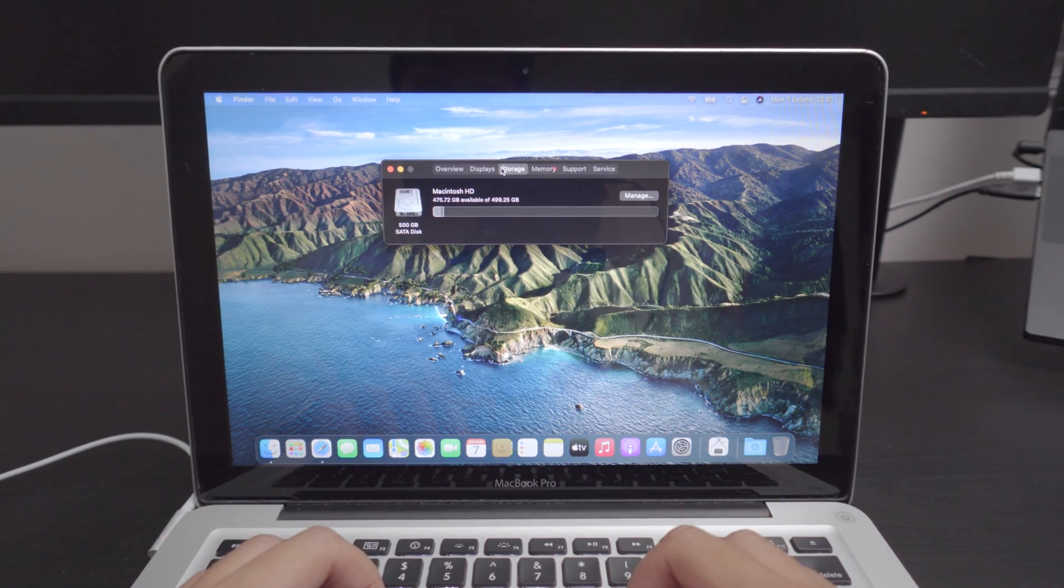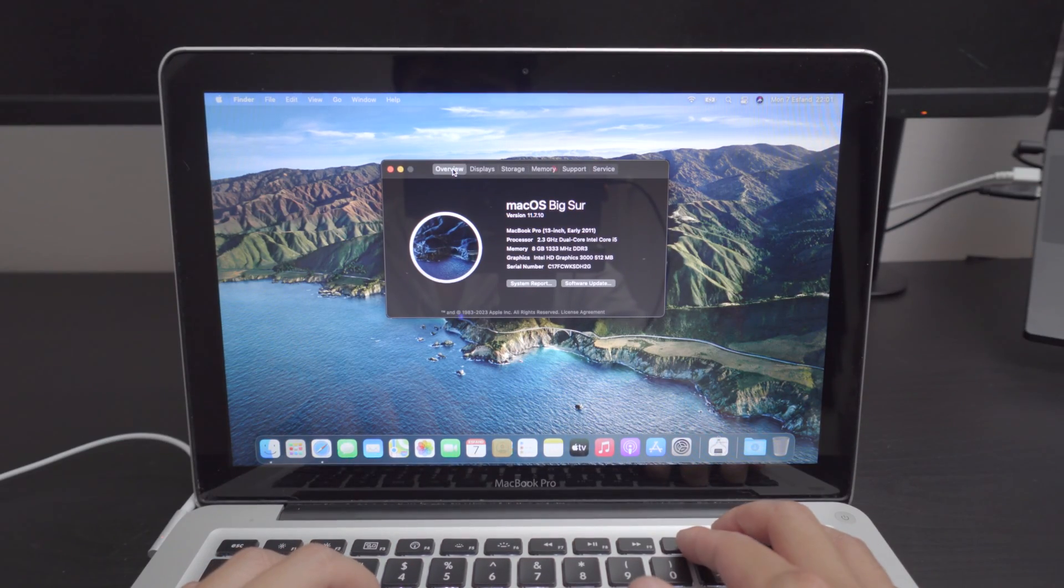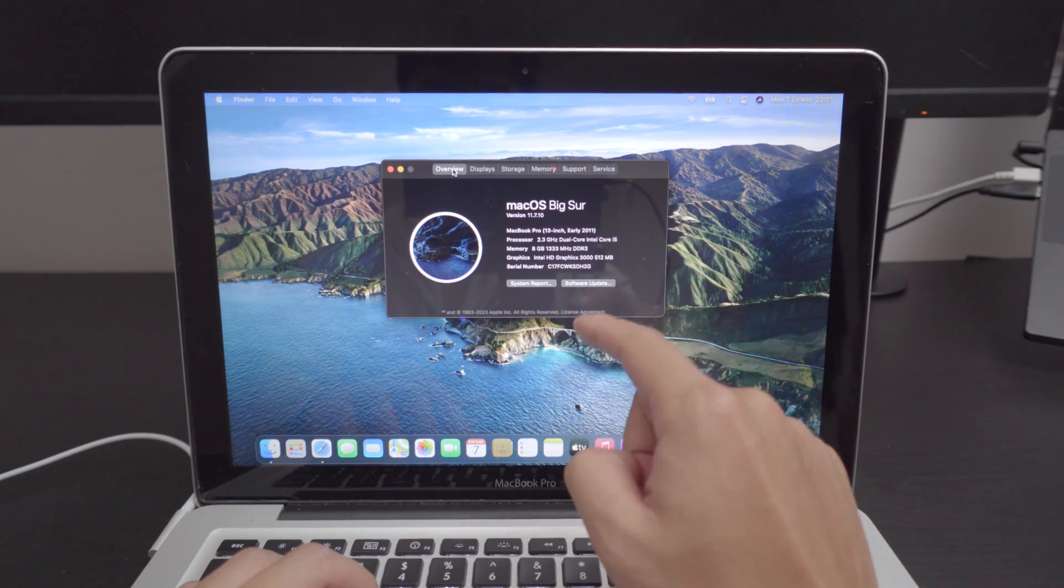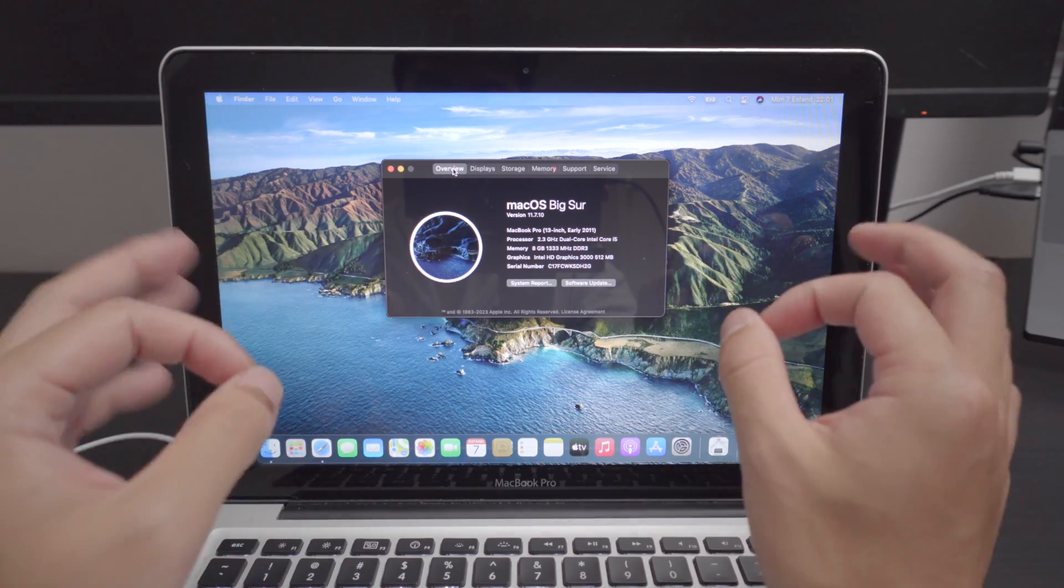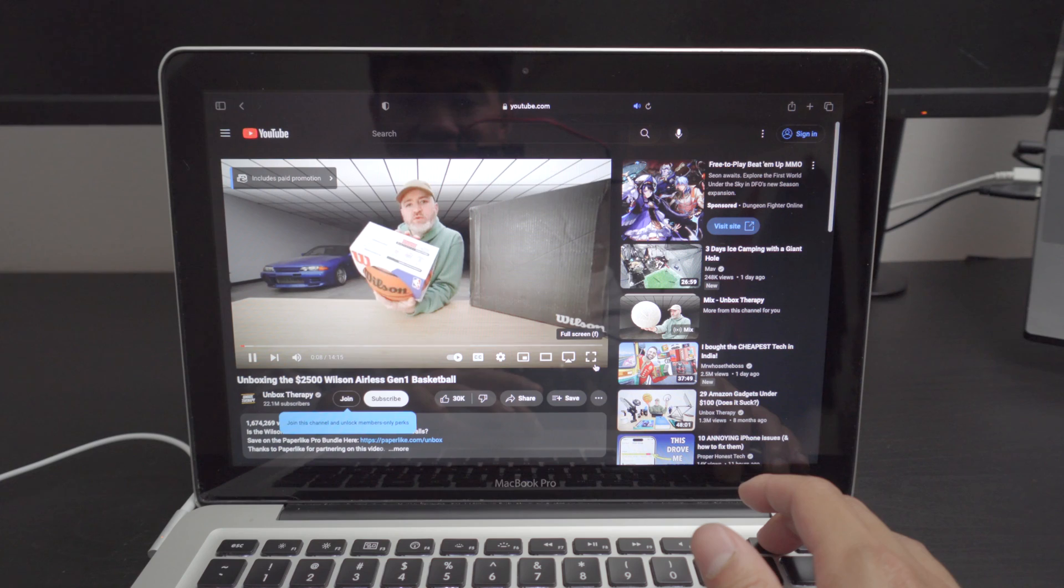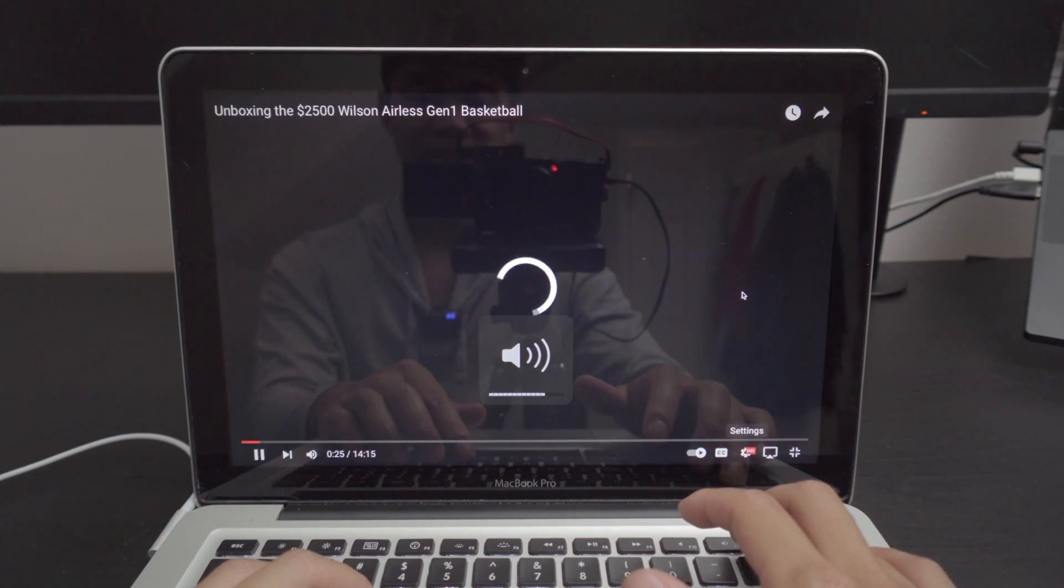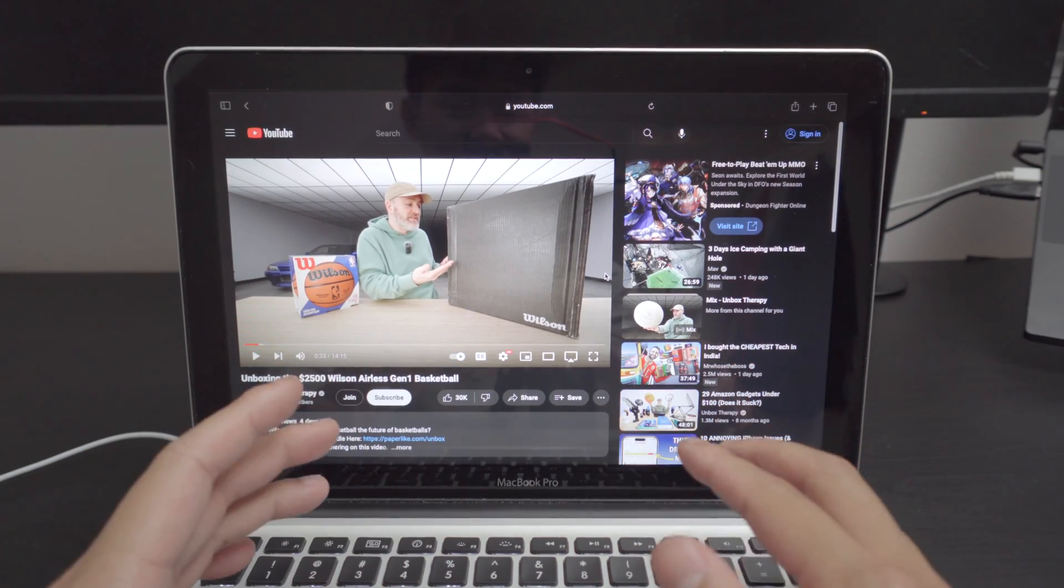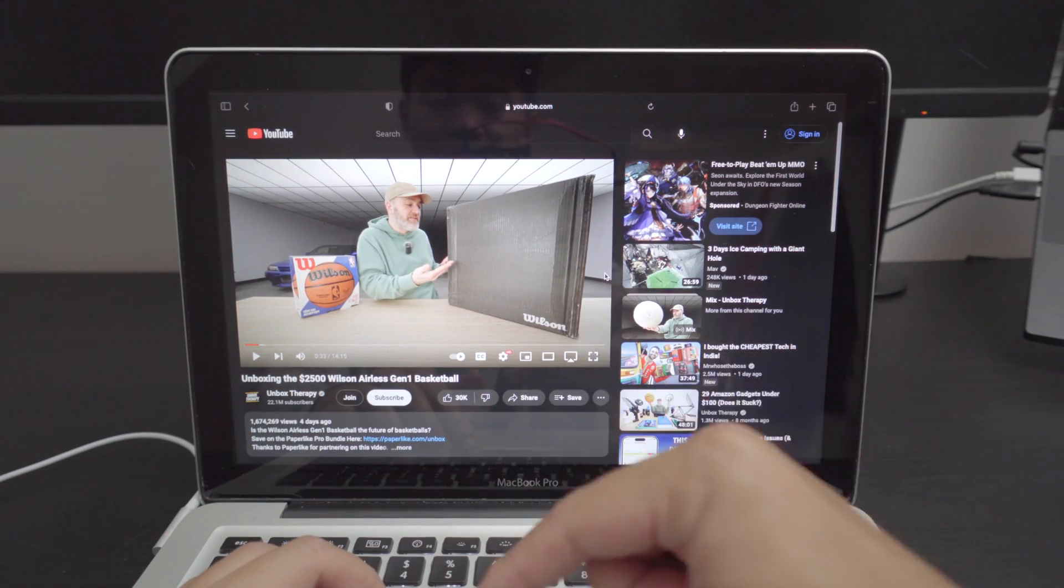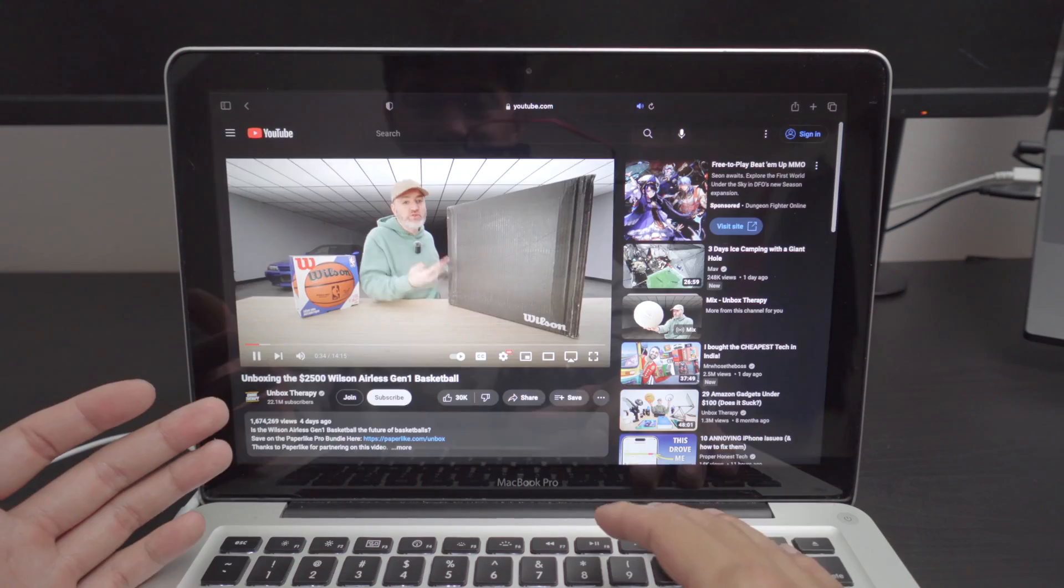Ideally I would recommend getting a 2012 model year because the graphics on that one is way better than this one which has the HD 3000 graphics. Even so, this one is still working and it works great in a lot of scenarios. It's very loud. If you put this to 1080p it plays perfectly fine. If I have any recommendations for MacBooks in this era, I would definitely recommend a 13 inch 2011 or a 2012 model year for unibodies because they're very identical except for the graphics.